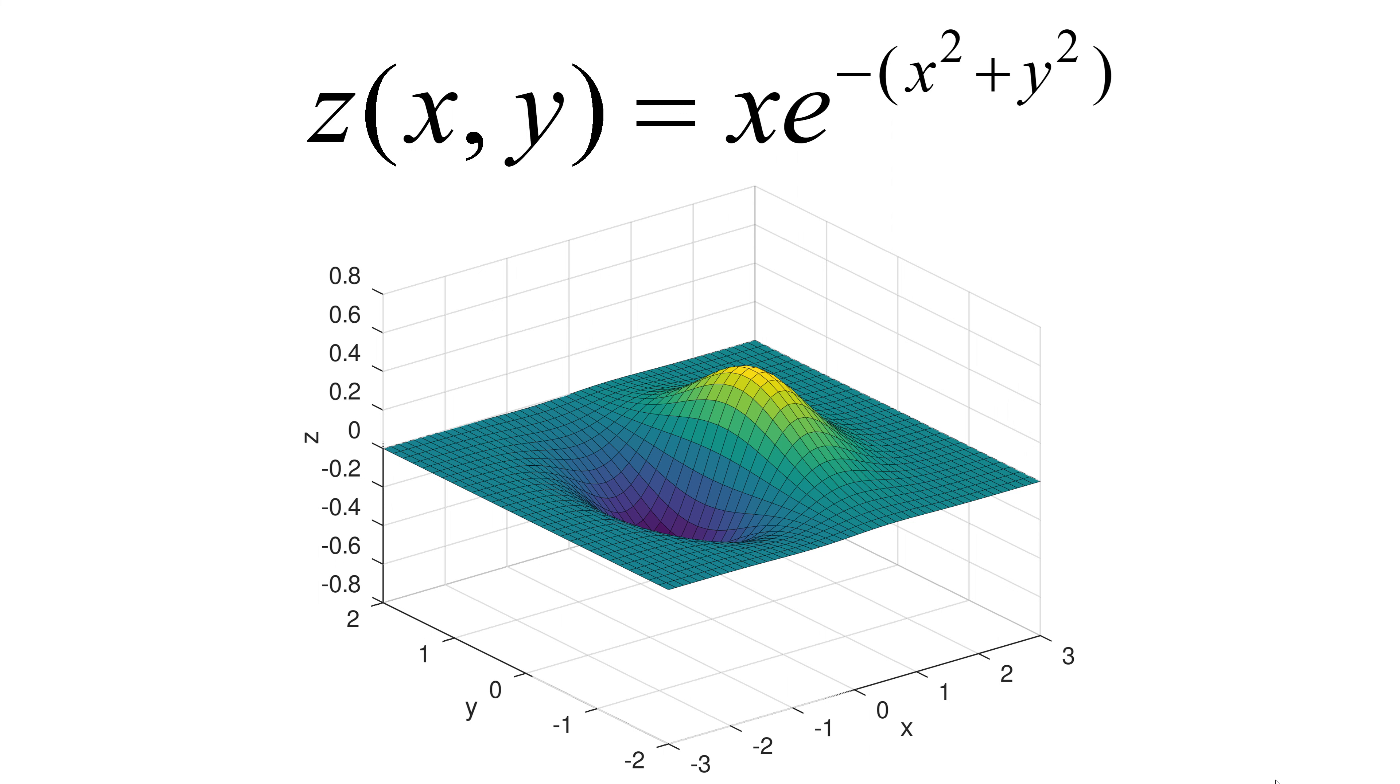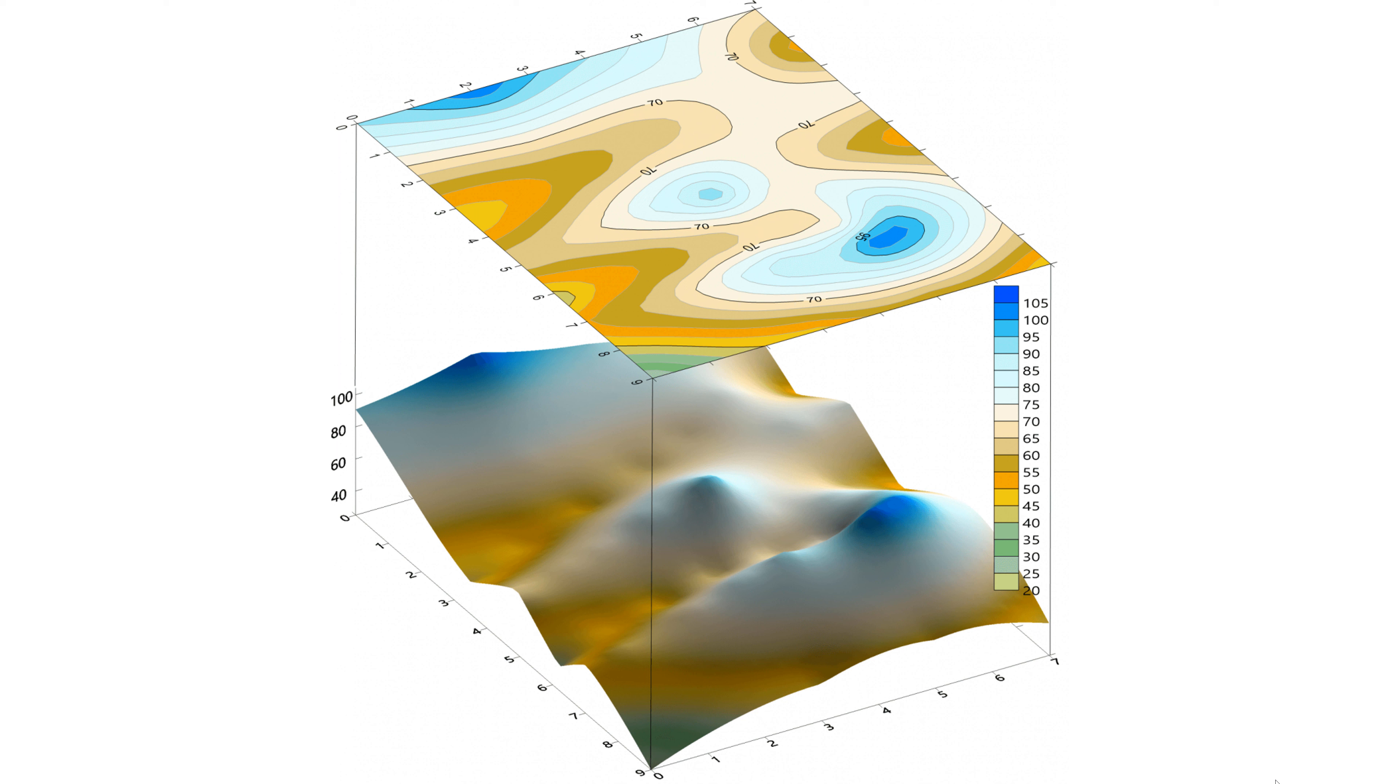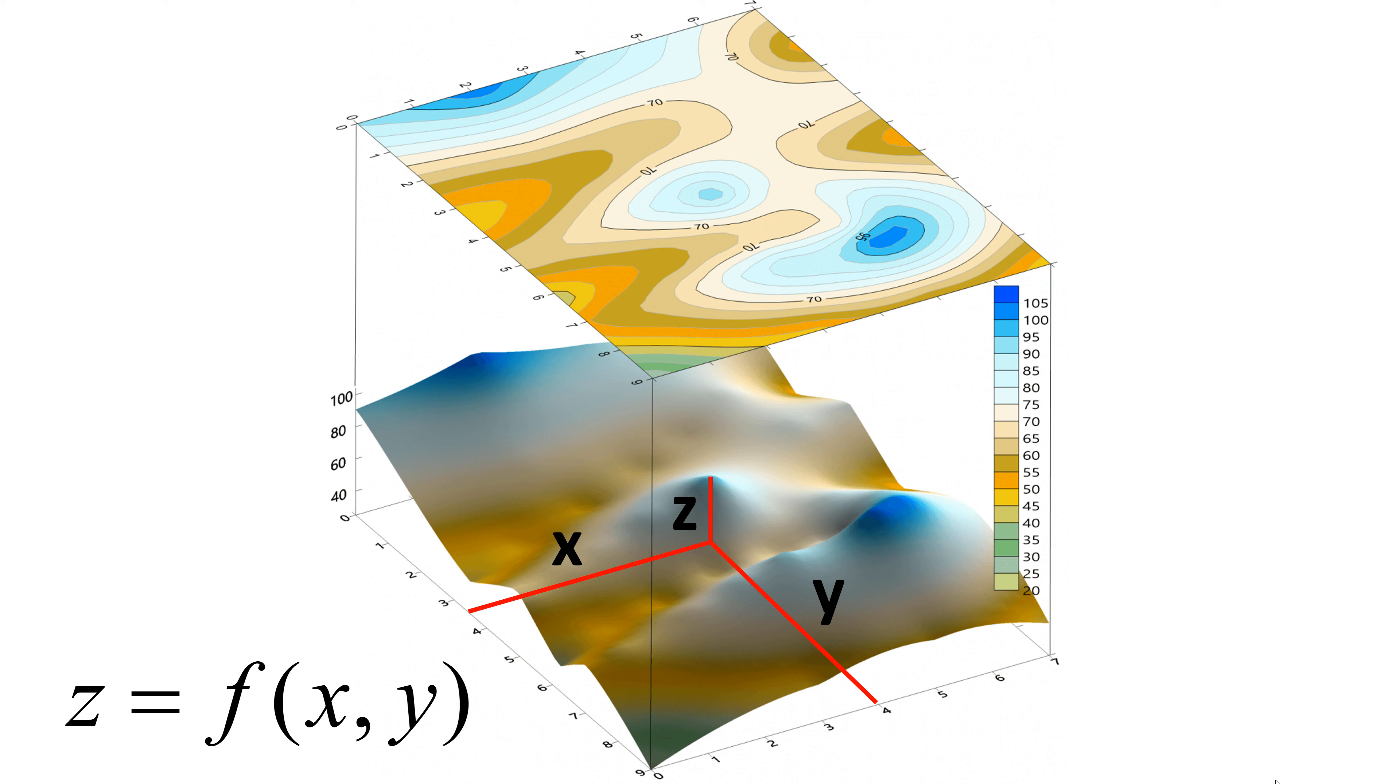For example, to come up with the topological maps, we need to define the altitude at given latitude and longitude. In this case, the altitude z is the function of latitude x and longitude y, which is the multivariable function.